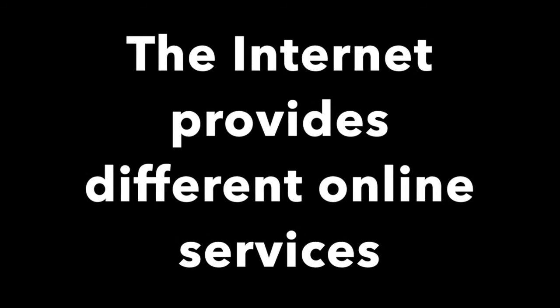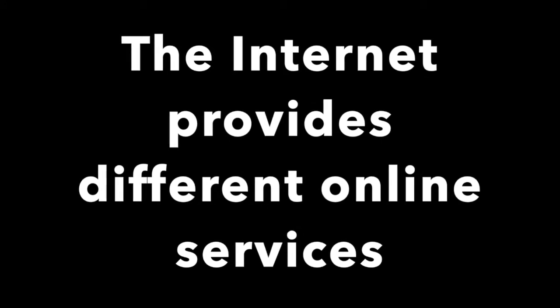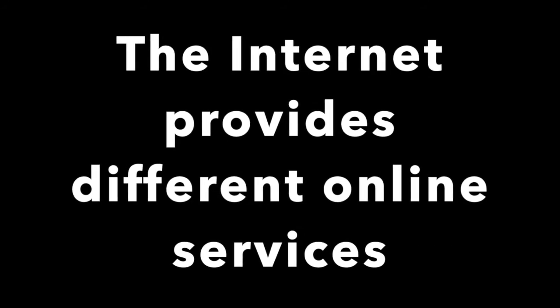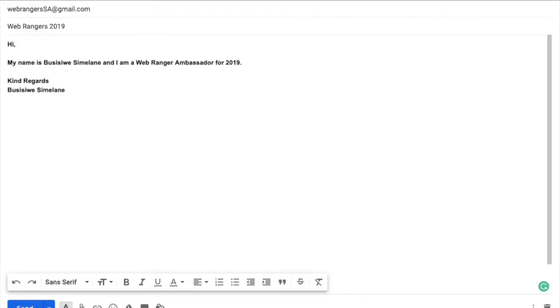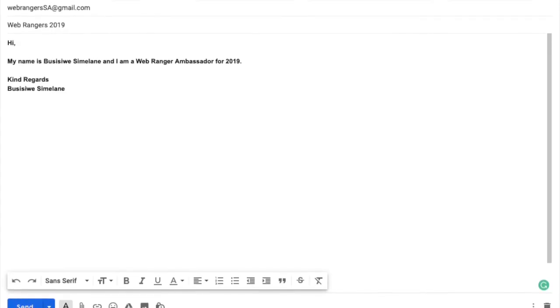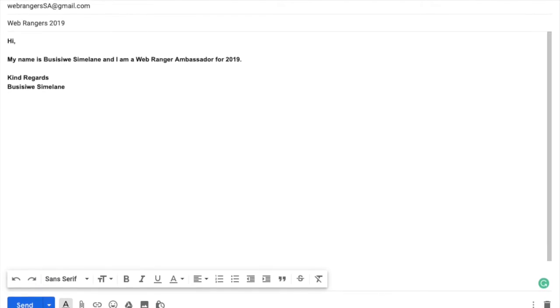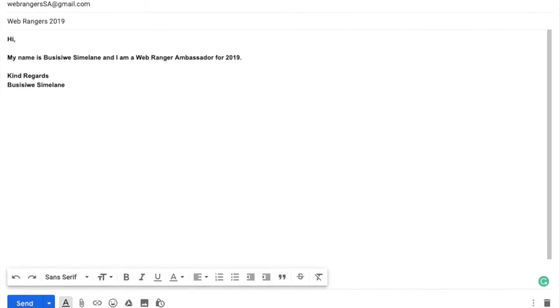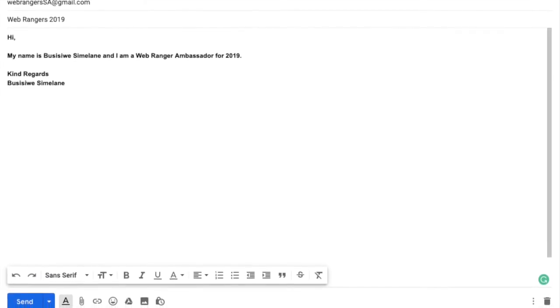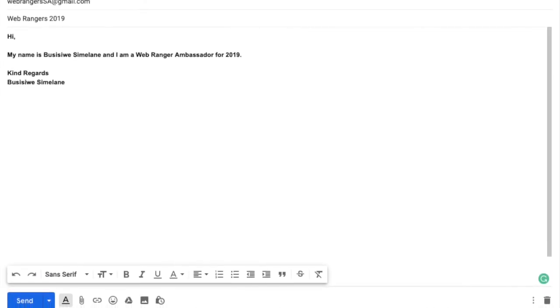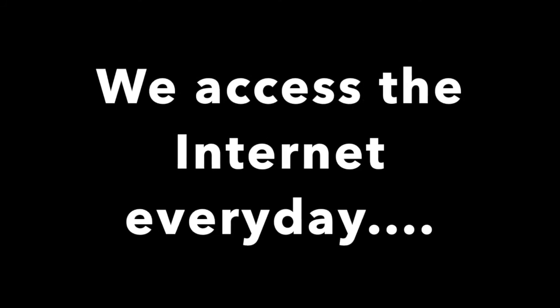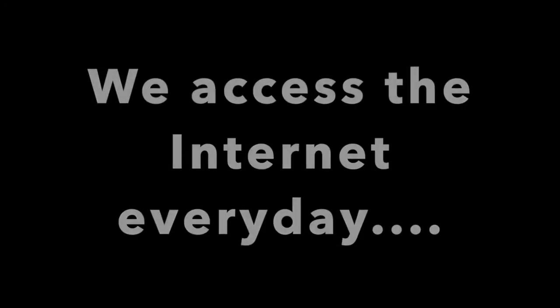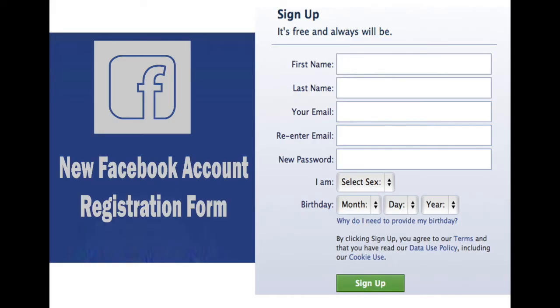The internet provides different online services. One example is your email, the most common method of sending and receiving messages online.